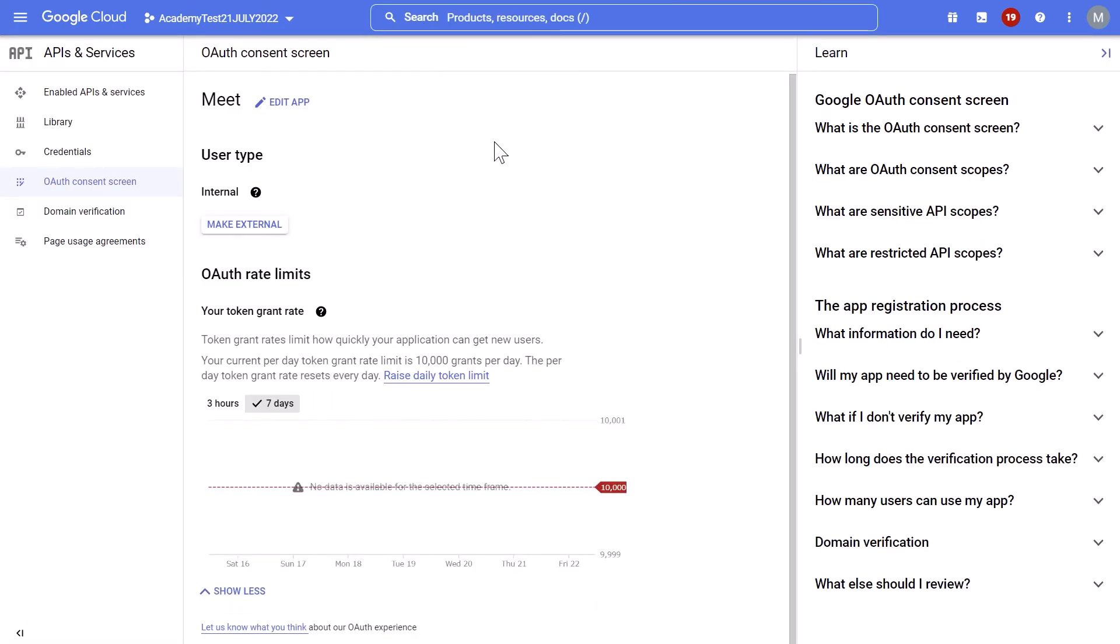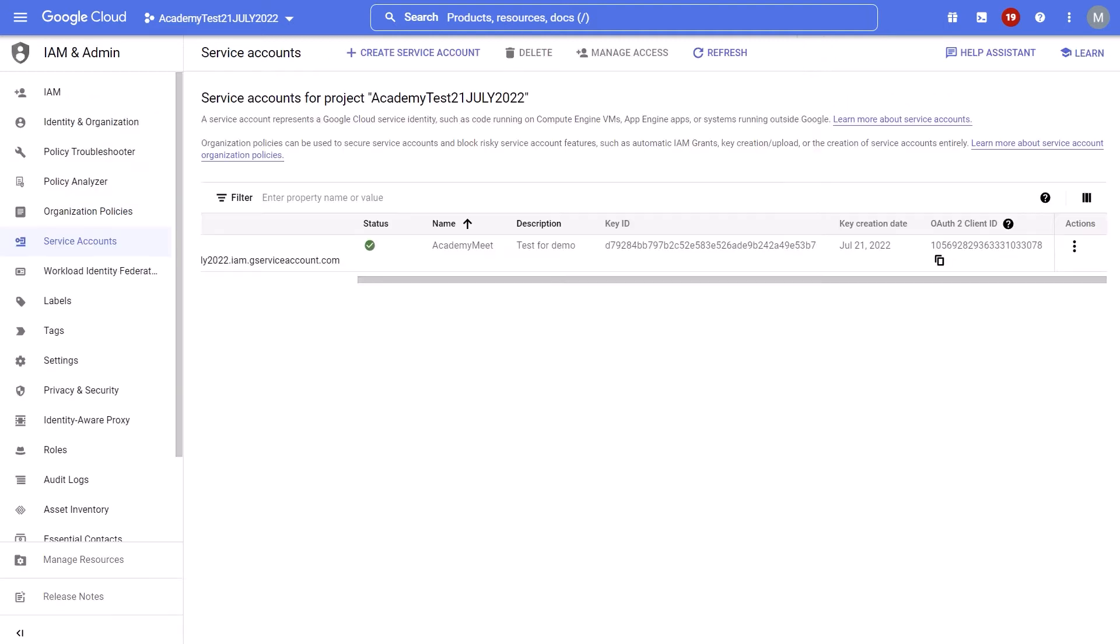Next, select OAuth consent screen. Then you select internal for user type and create. And then, select IAM admin service accounts to create a new service account from here. Follow the rest of the steps stated in the latest Acronis manual until you have a JSON file with the private key of the service account automatically downloaded.